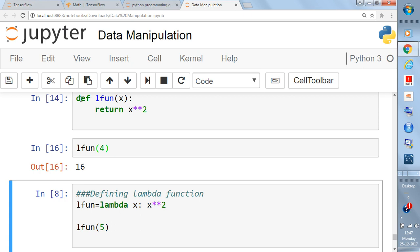This is a simple function written using the keyword `def`, and you return the value using the keyword `return`. `l_fun` is the function name you choose, and `x` is the input. If you give 4 it will return 16, if you give 5 it will return 25.